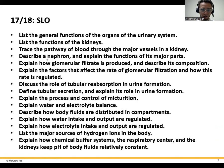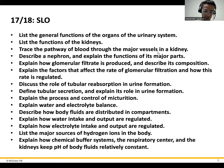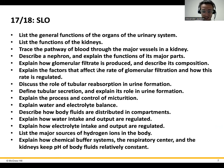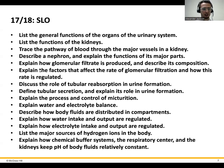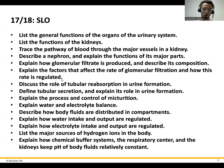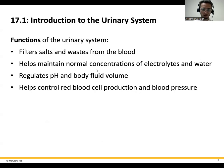We'll look at the nephron, which is the functional unit of the kidney, and how it actually filters blood as it goes into the kidney. We'll talk about the filtration rate and the filtrate and what's inside of it. And then we'll talk about how the nephron goes through the process of producing urine, reabsorbing things, and so forth.